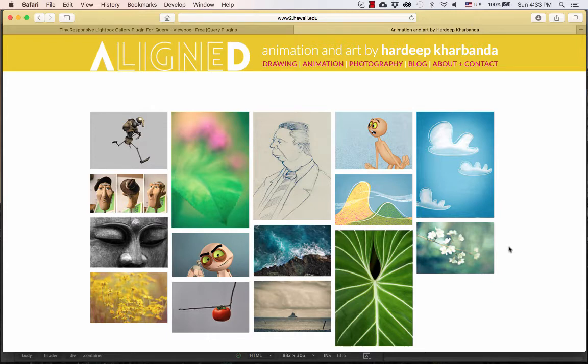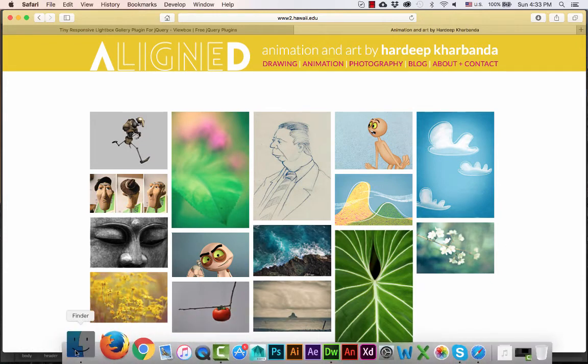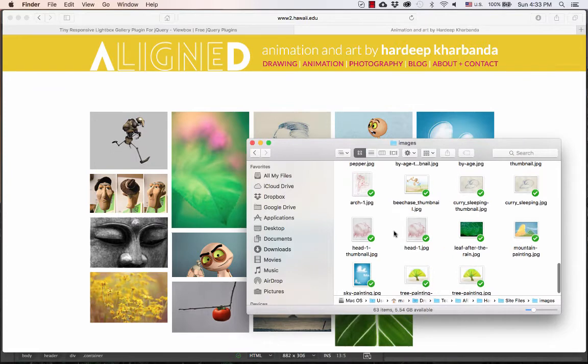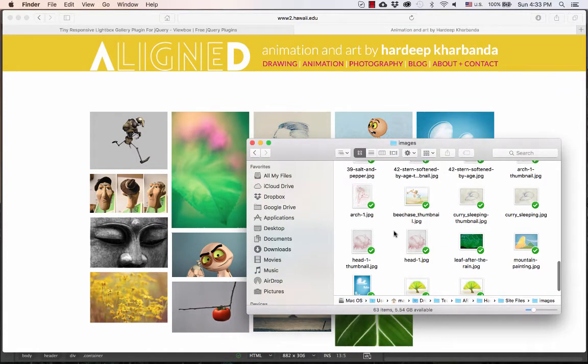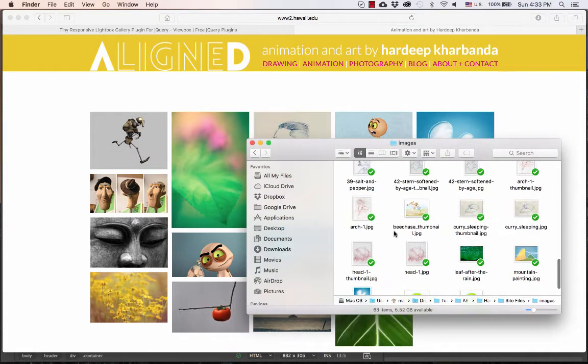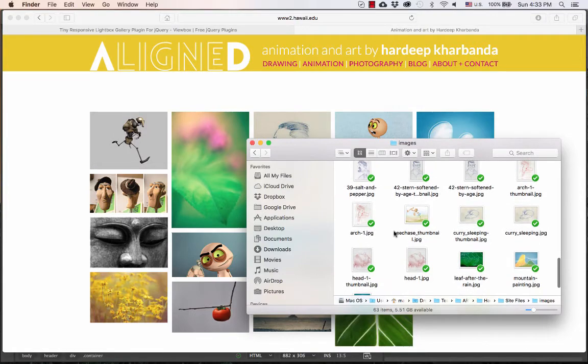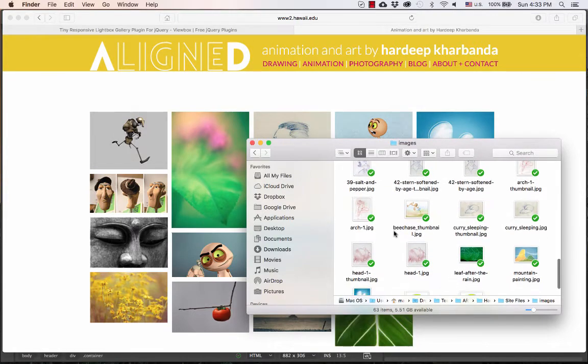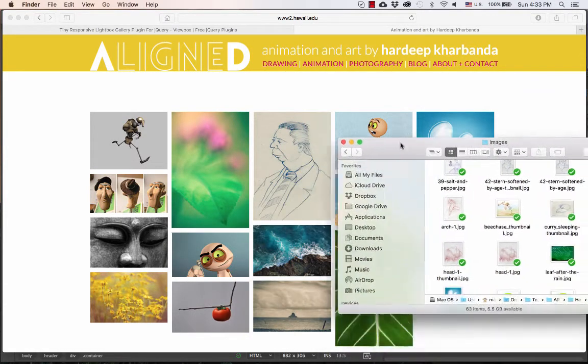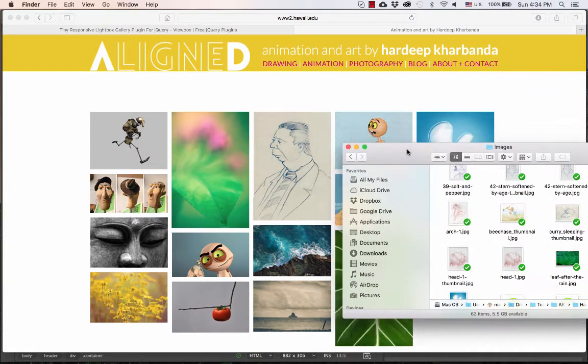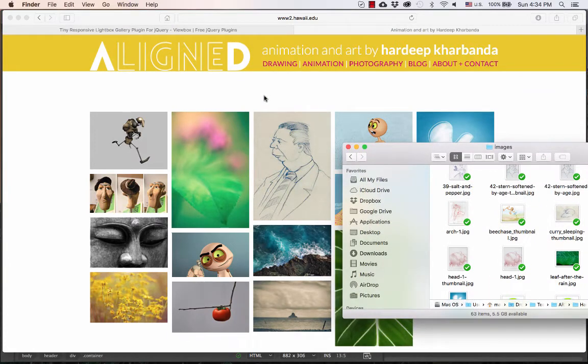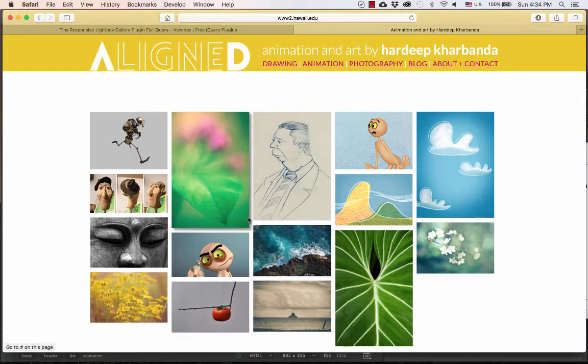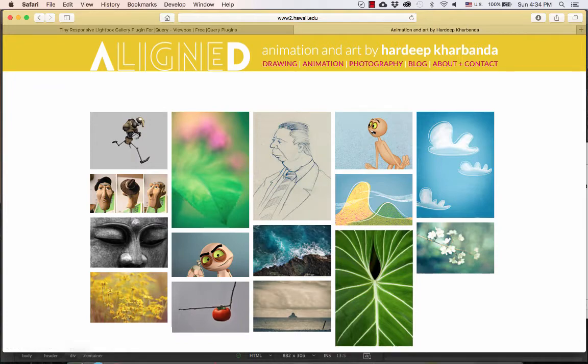So first, I want to prepare all my images. I've already done this, and I've put up a separate video that shows you how to optimize your images in Photoshop. I want to optimize them so that they load fast, and I also want to resize them so that even when the large image opens, your site visitors can see the whole image in one piece without having to scroll.